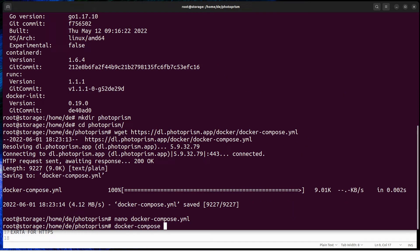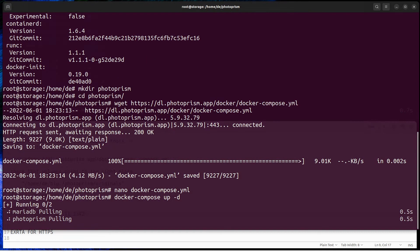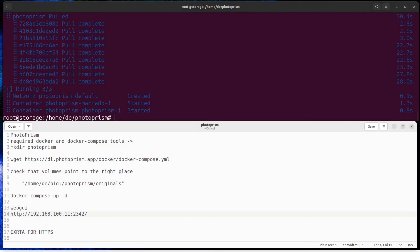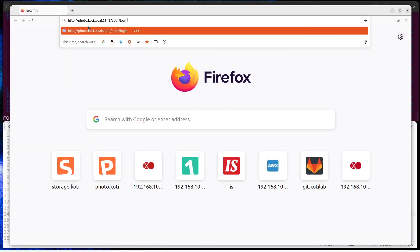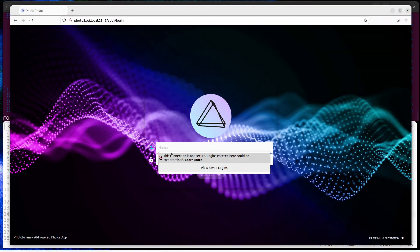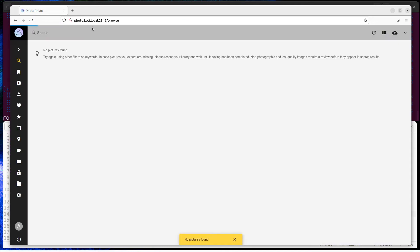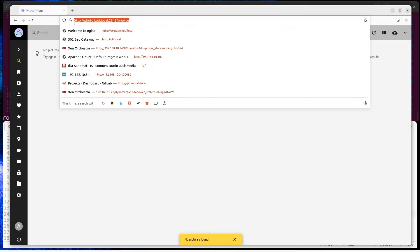Then start up Docker container. Now Photoprism is ready kind of. You can start using it, but wait - only HTTP.